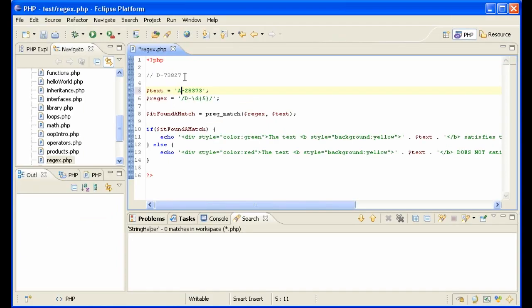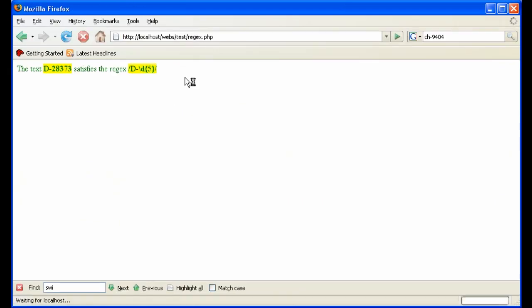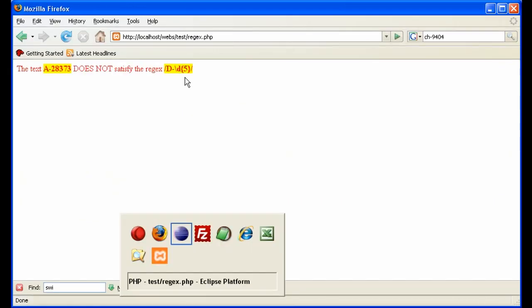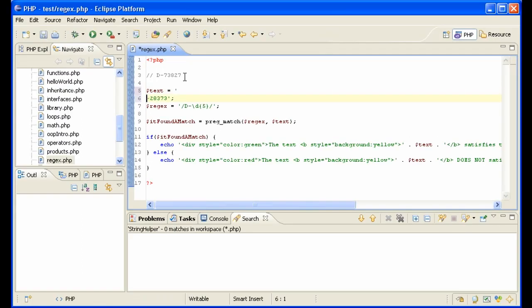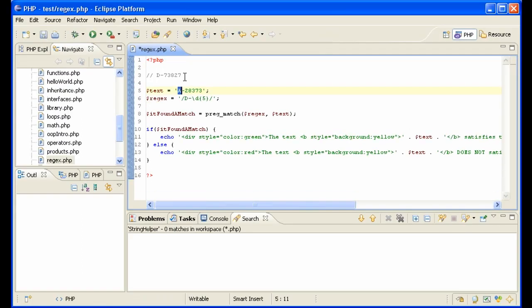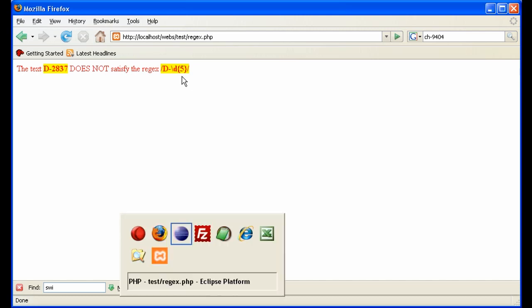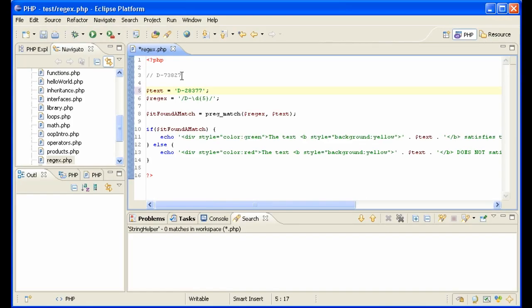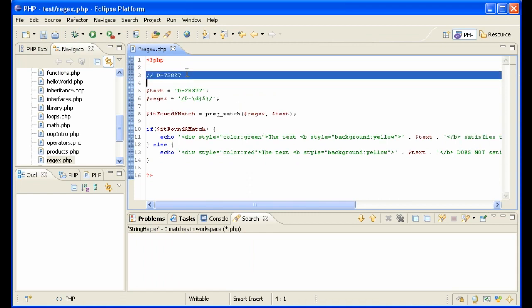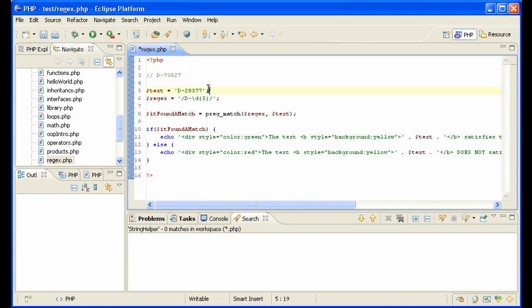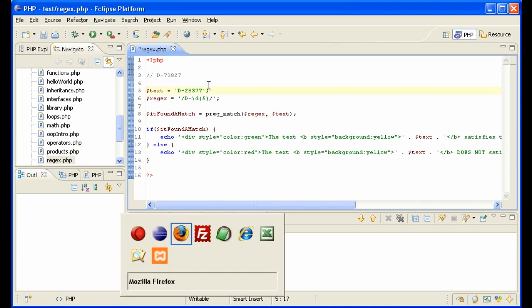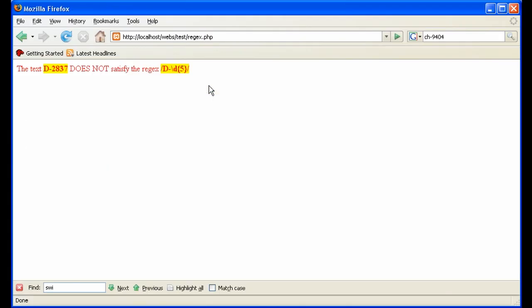What if we have an Austrian zip code? No, because there is no D. So let's change it back to a D. And let's say we only have four digits. No, that doesn't match either because we specify there has to be five. Let's put back in five. So we have five again, and it works.